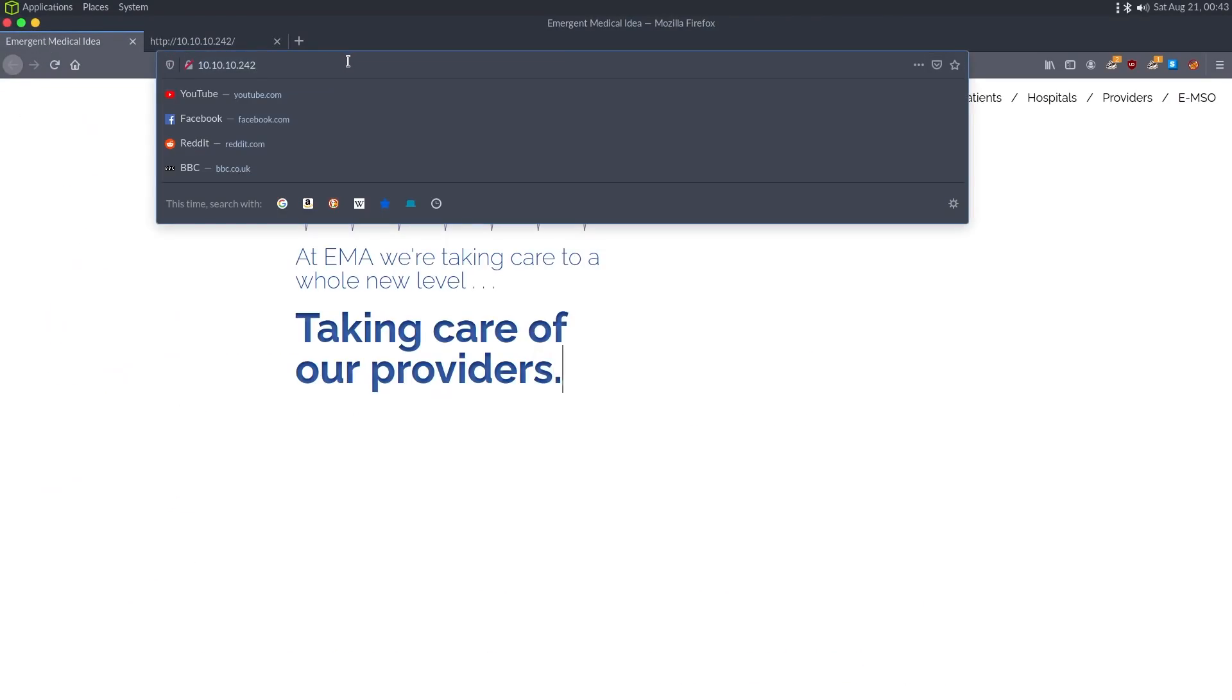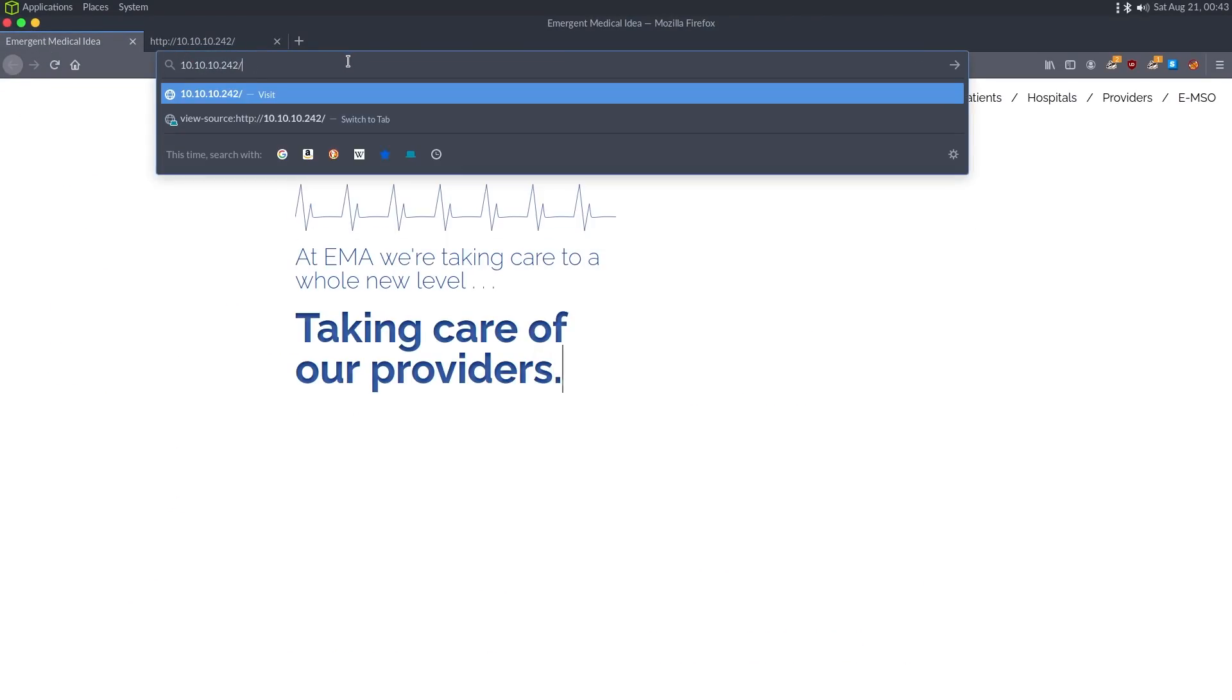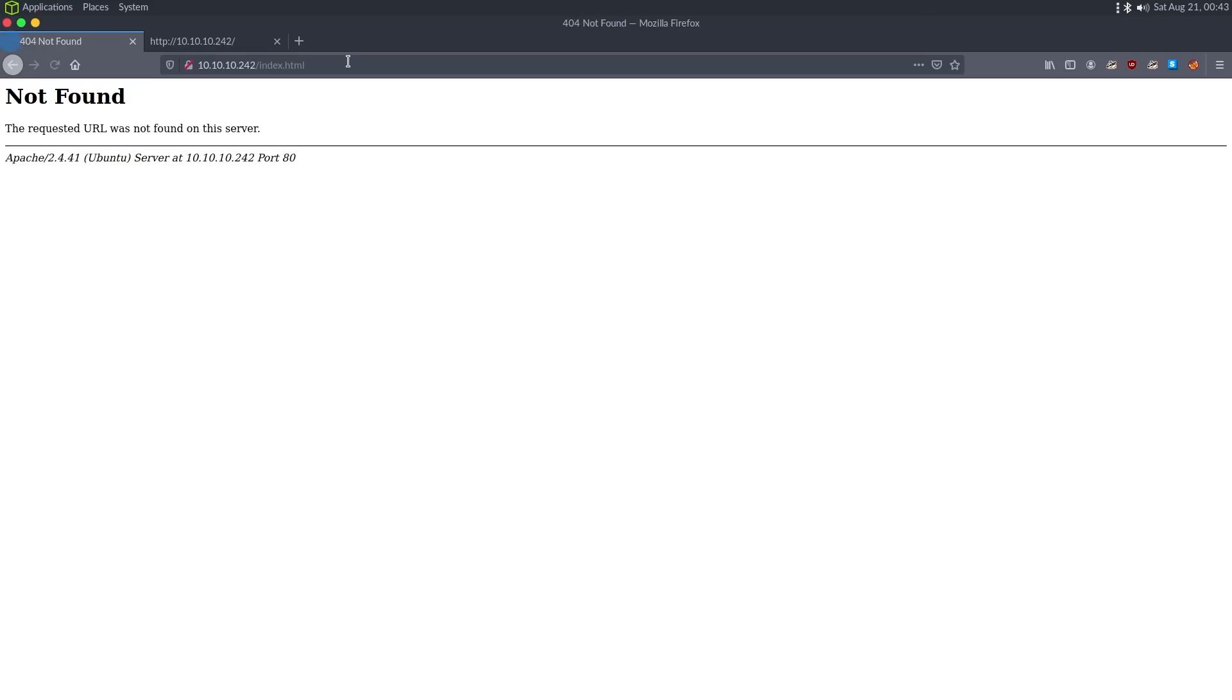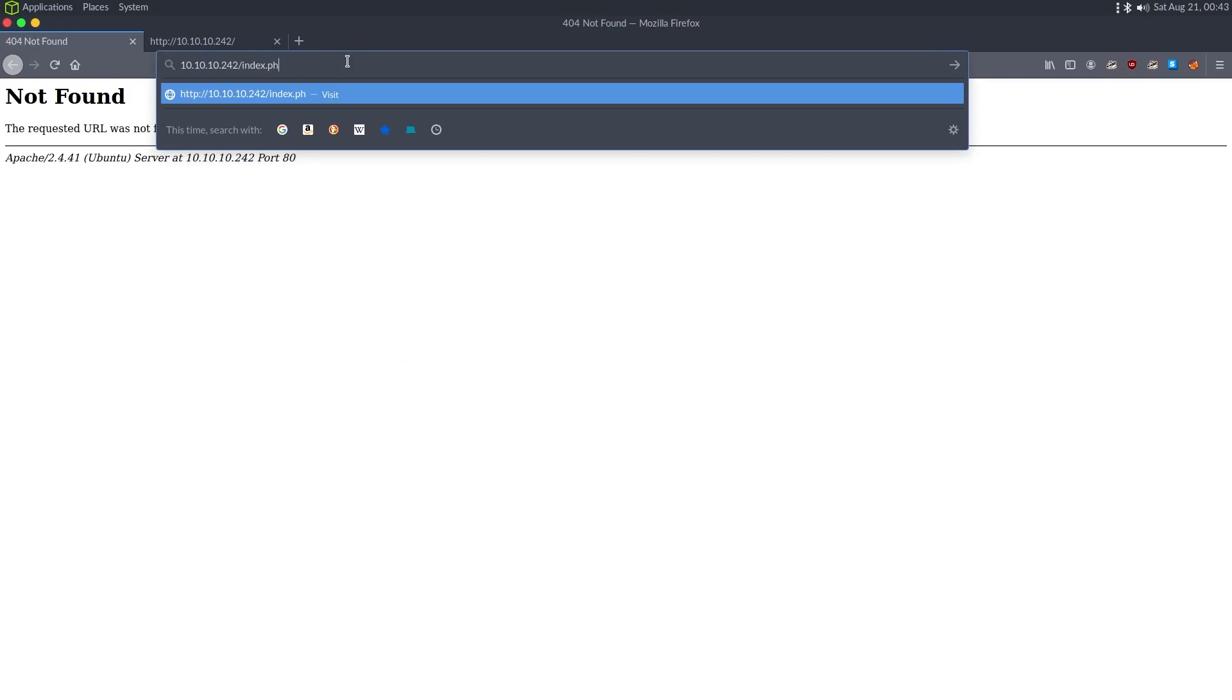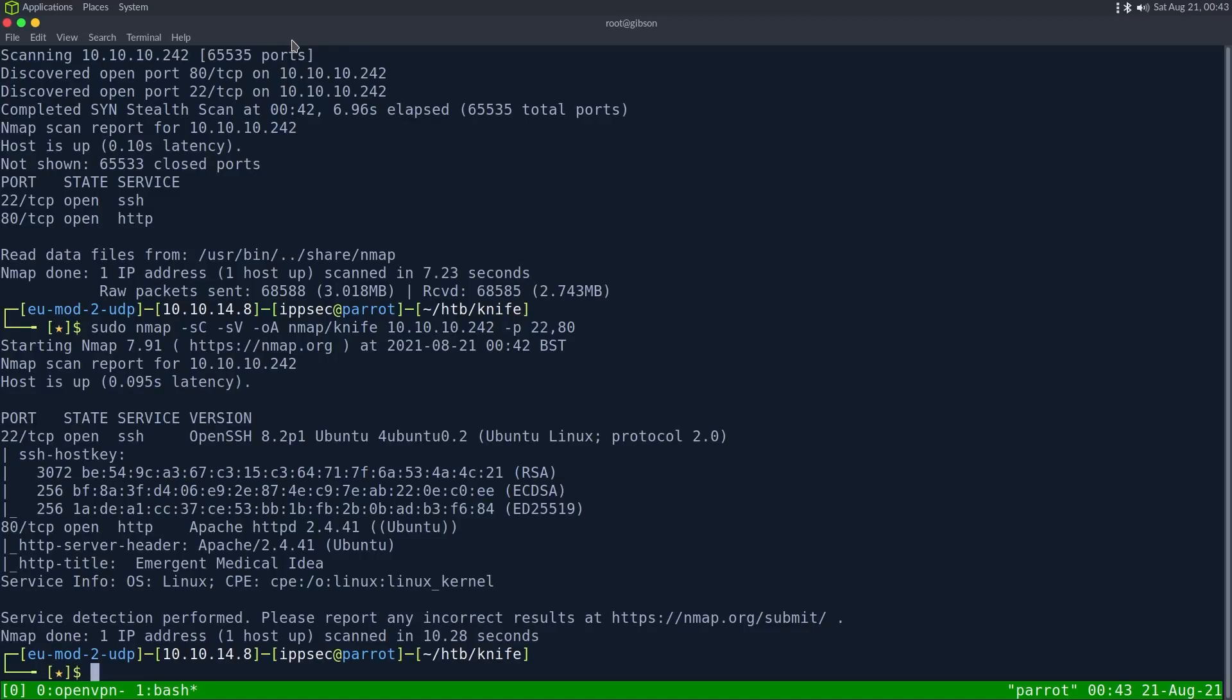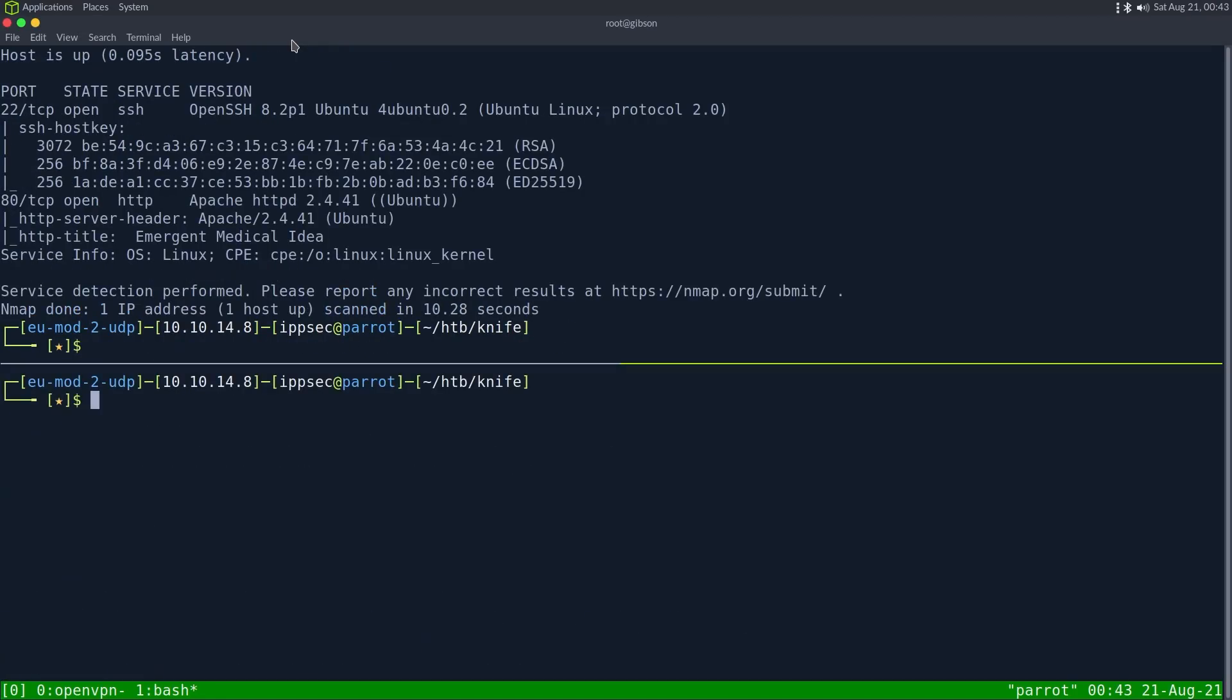The first thing I always like doing is trying like index.html to find out what the extension of the server is. Since it is PHP, we know it has PHP scripts, and we can go into a GoBuster and scan with that. So GoBuster DIR dash U HTTP 10.10.10.242.